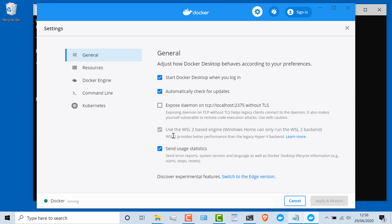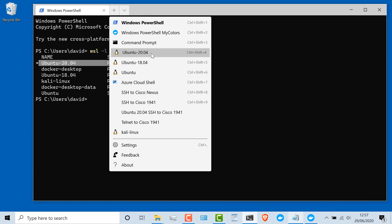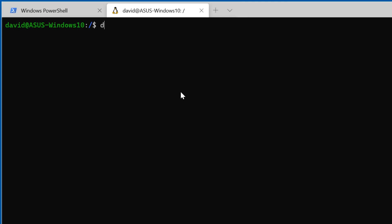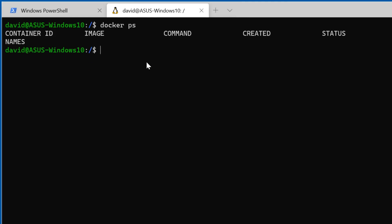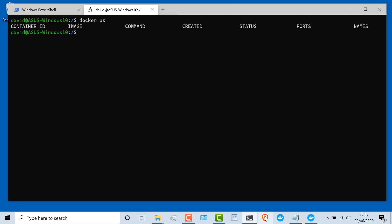If I go to settings, under general, you can see that I'm using WSL version two. I'm using Windows home here, so that's the only option I have available. Under resources, WSL integration, you can see I've got Docker enabled on these two Ubuntu virtual machines. It's also enabled on the default WSL distro, which is actually Ubuntu 20.04. On my Ubuntu 20.04, docker ps shows me that I've got no Docker containers currently running — Docker is installed, but no containers are currently running.